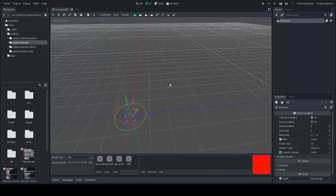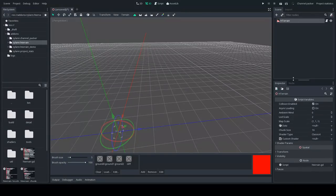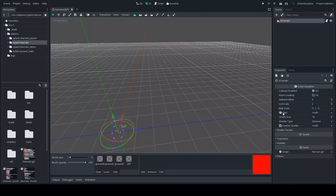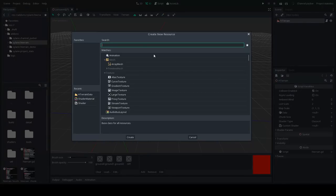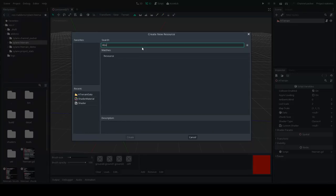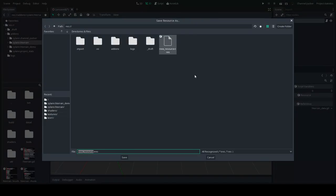The first confusing thing is that there is no empty terrain by default. One thing to do is to create the data, because the terrain needs data to work. That data needs to be saved somewhere. So first of all, create the data in this inspector — it's called HTerrainData, a custom resource type. By default you don't need to change anything; you just need it to be saved as a file.